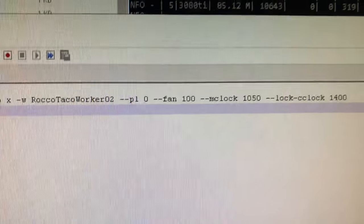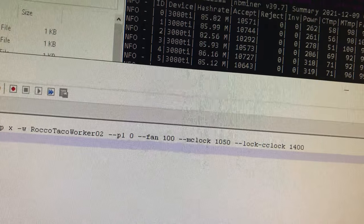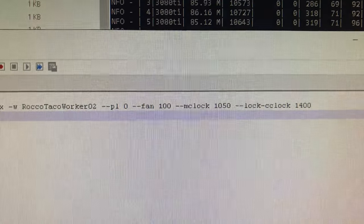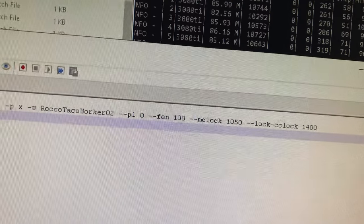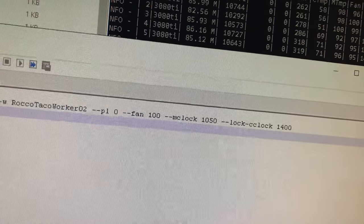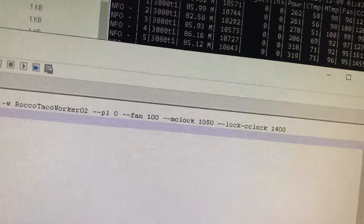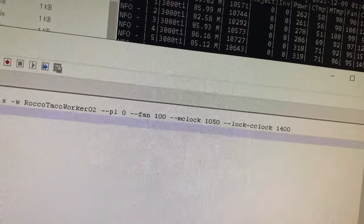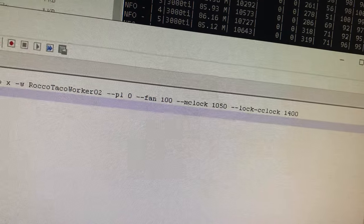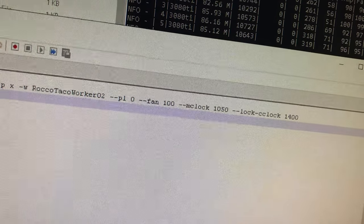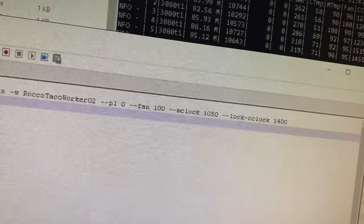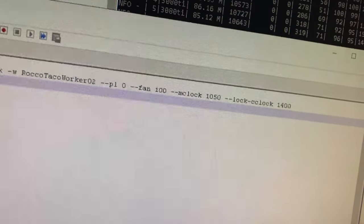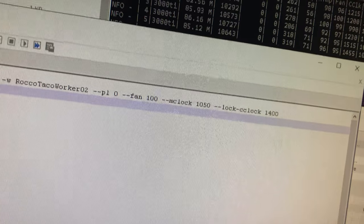I'm going to set the fan, the memory clock 1050. Someone said they had success at 1550 and then the lock core clock at 1400 is the suggested one. One of the experienced guys on the Discord says you know, always start at 1500 and tweak from there. I saw this guy's post, he was getting a lower mega hash because he was running video stuff and a lot of applications off that computer he was mining on.